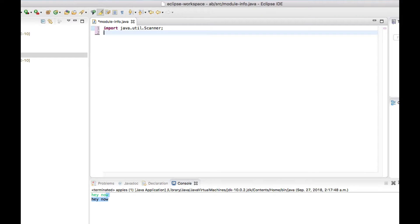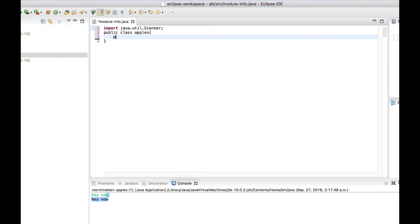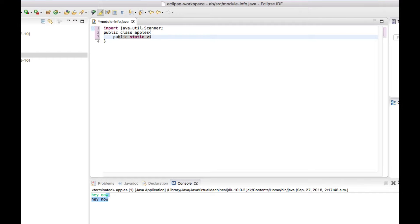And then public class apples. Public static void main.